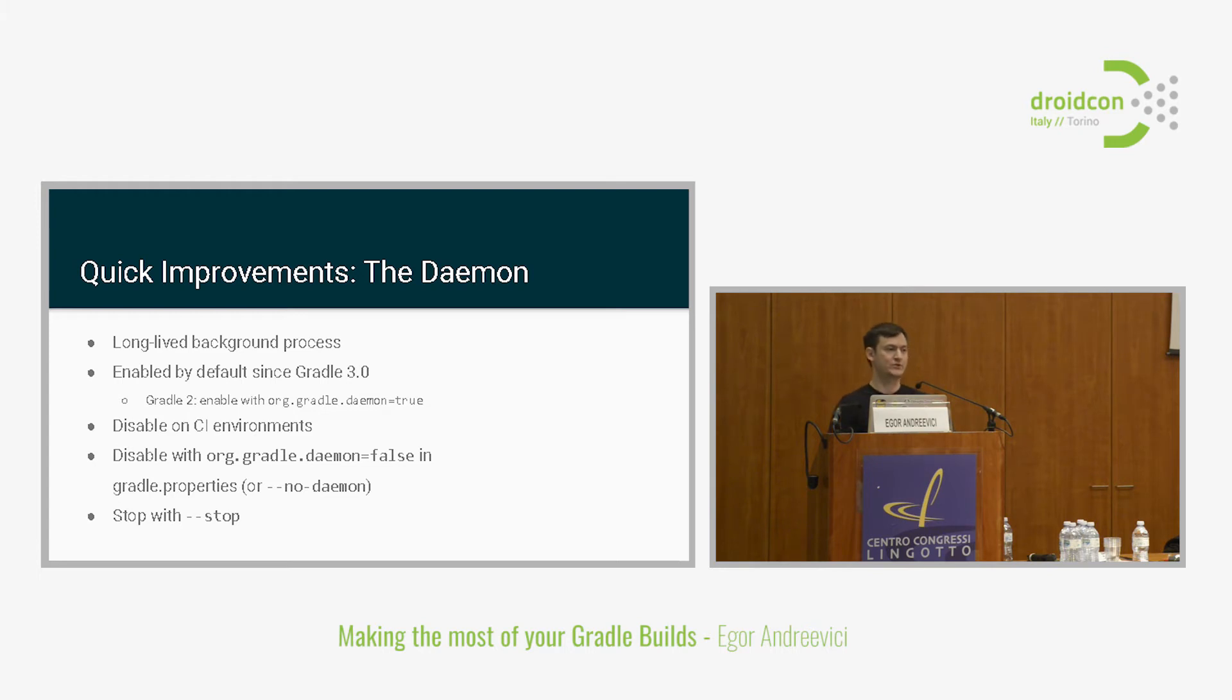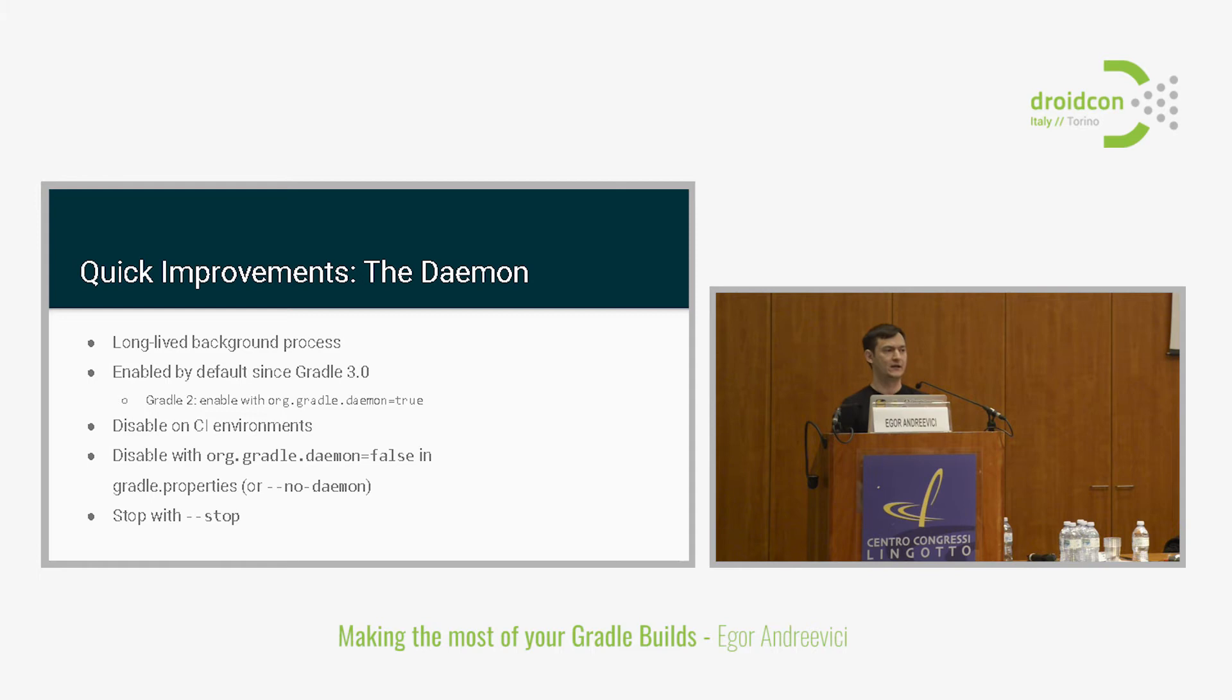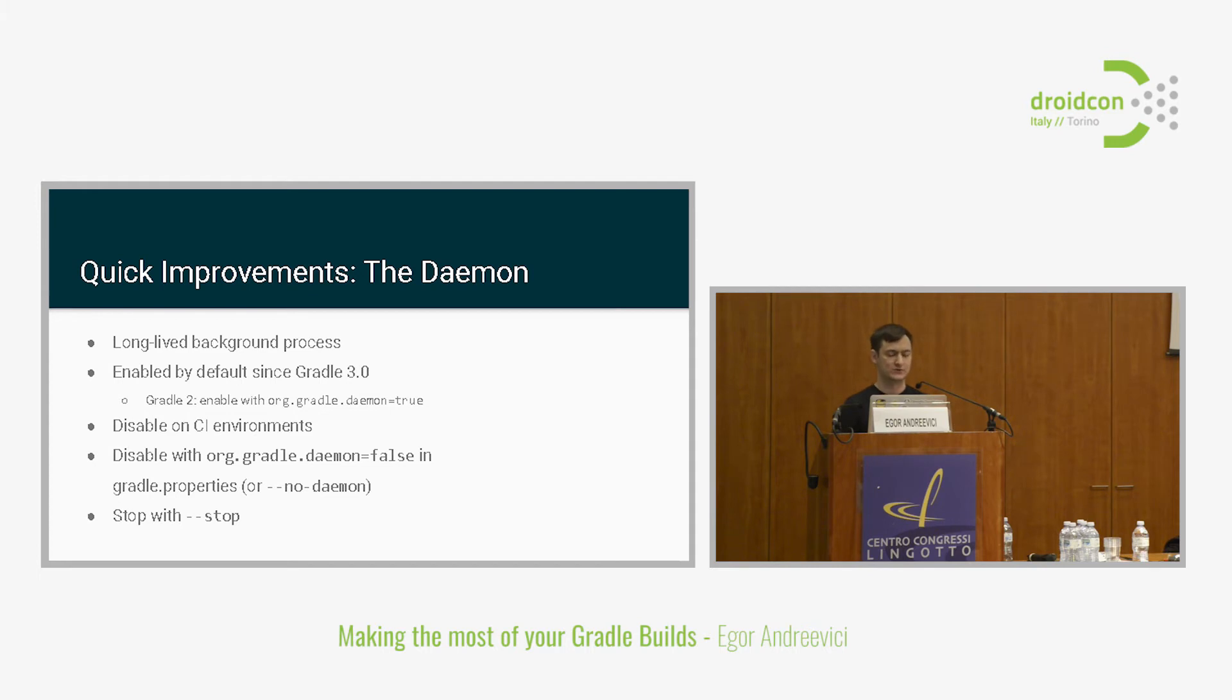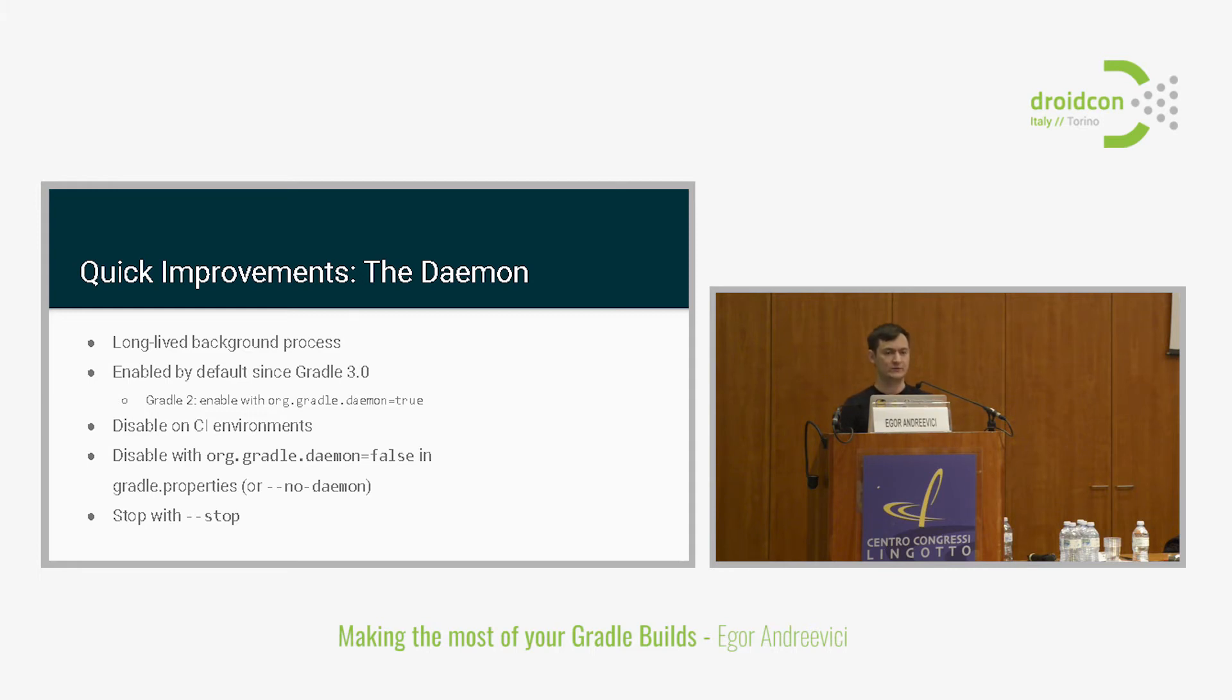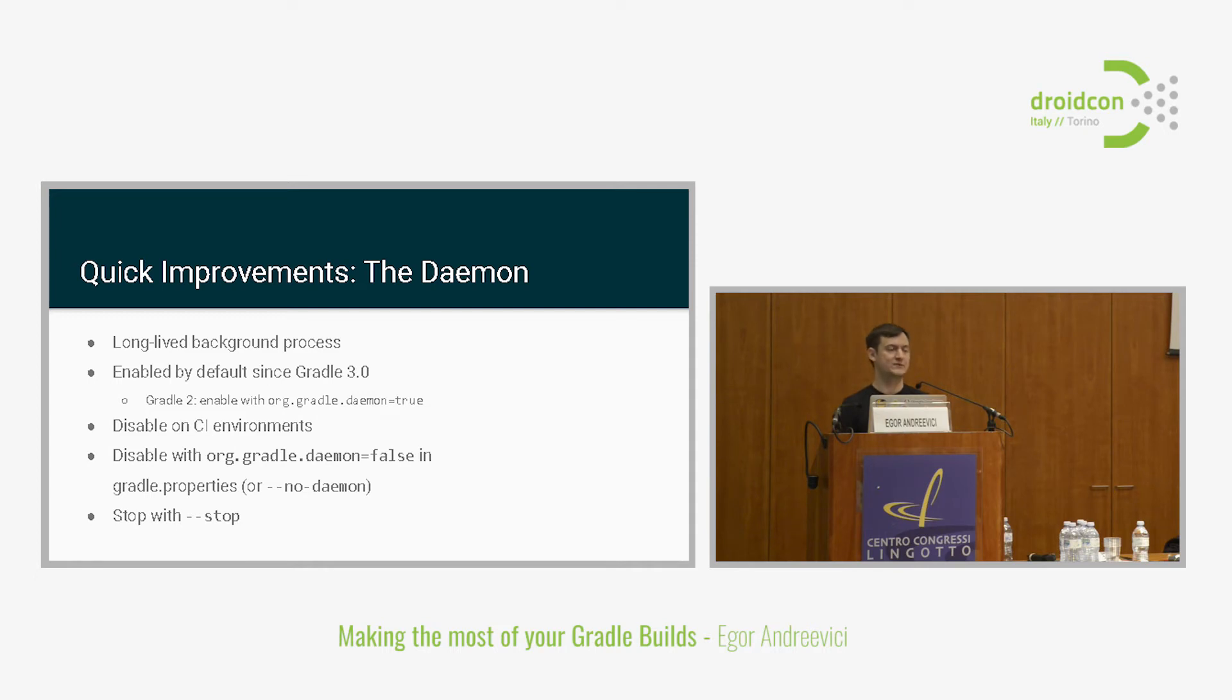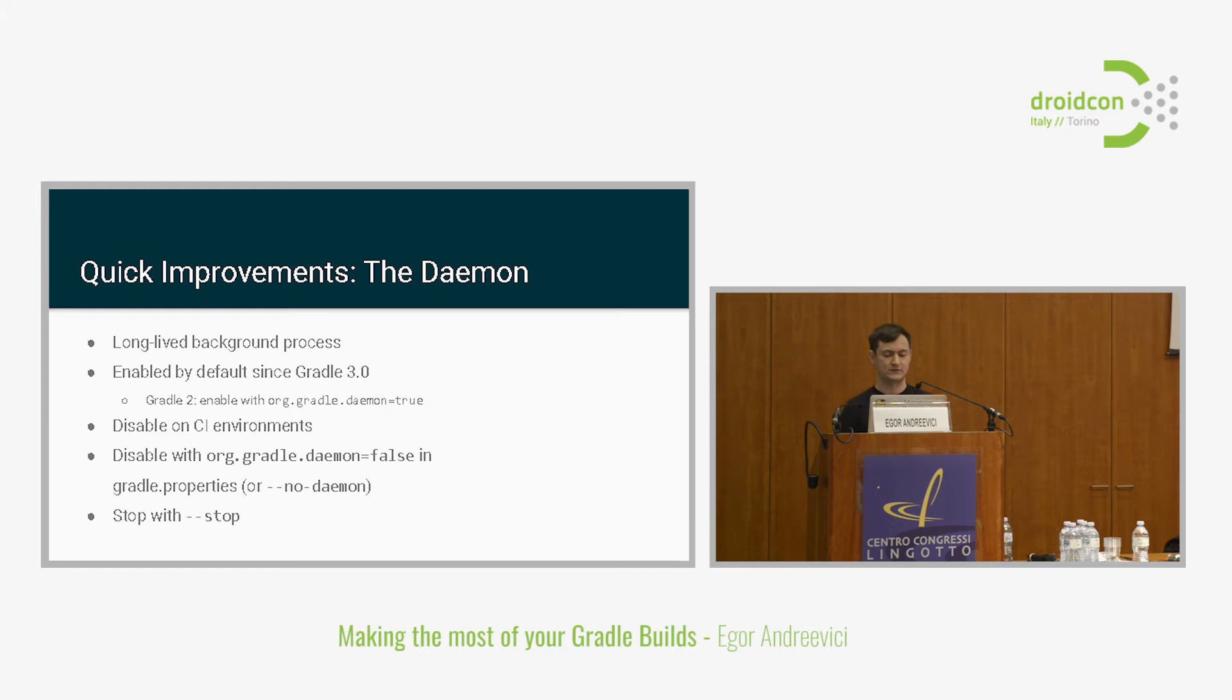If you're still on Gradle 2, you have to update to Gradle 3. I really recommend it. But if for some reason you're staying there, just add this line to the Gradle properties file to enable the daemon. One word of caution. Normally you would disable daemon on CI environments. Just because on CI you would generally prefer correctness over performance. It's not that critical if your CI build is 5 or 10 seconds slower than usual. But if there is some shared state, sometimes it can affect the builds. To do this, you could either place the false flag into the Gradle properties, or append the --no-daemon modifier to the build command. If for some reason you want to stop daemons running on your development machines, you can use the --stop command.